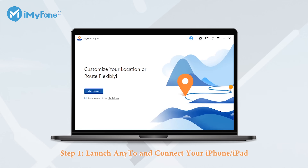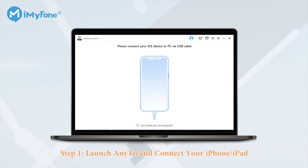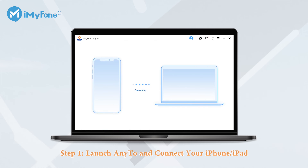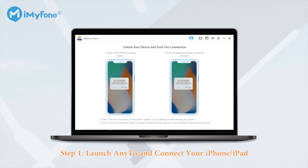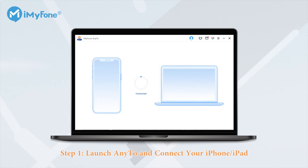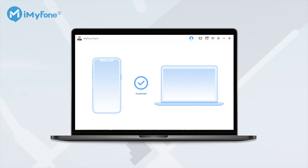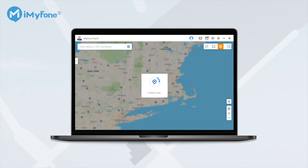First you need to download iMyFone AnyTo on your PC, then open it and hit the Get Started button. To proceed you will have to connect your iPhone to the PC with a lightning cable. Once connected successfully, it will show you a map under Teleport mode by default.